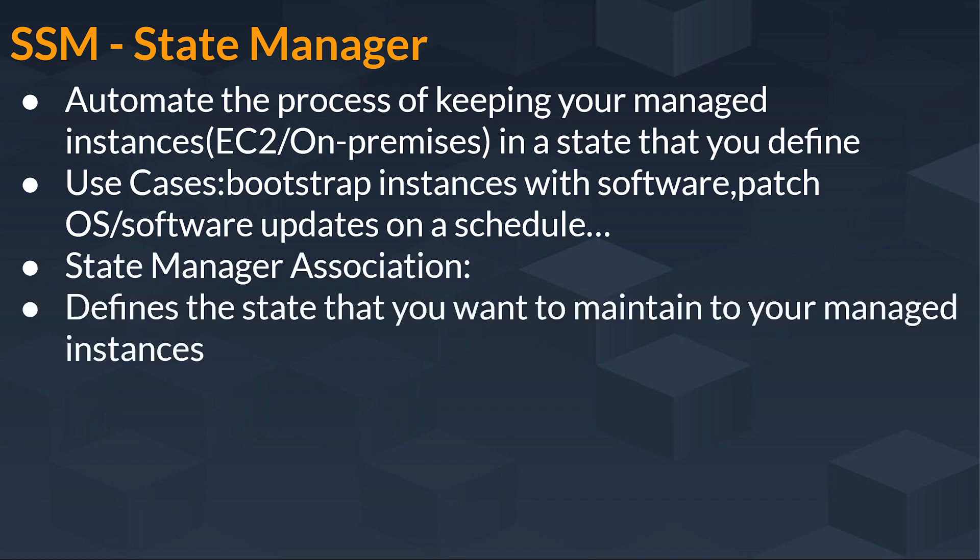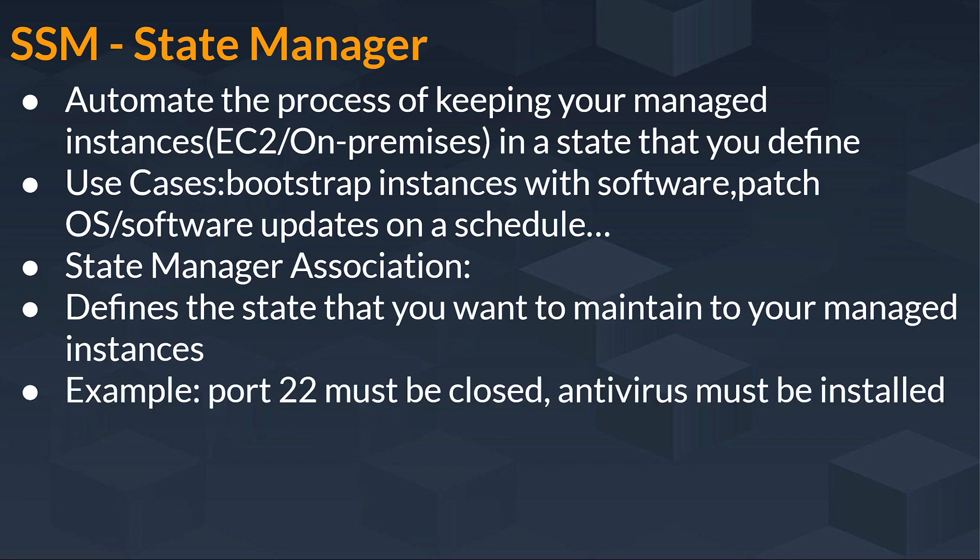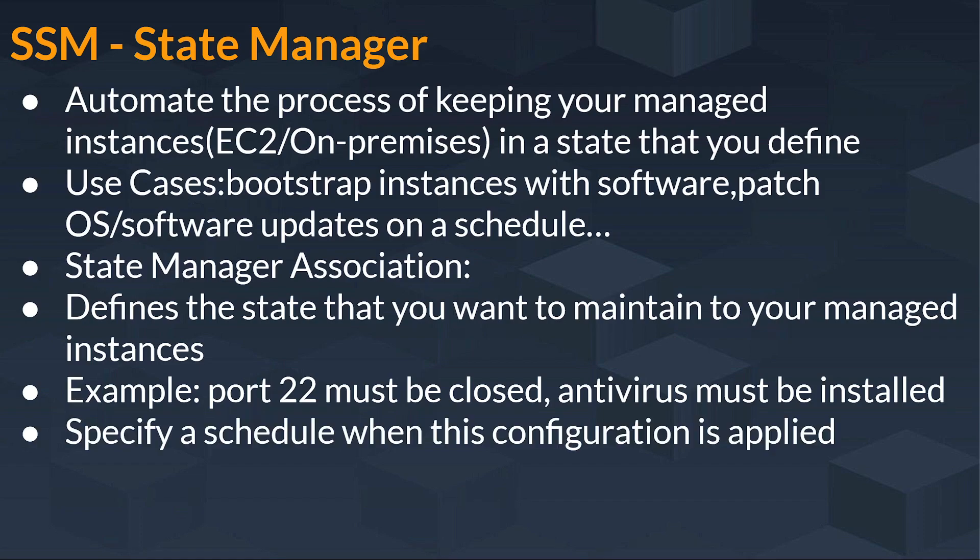State Manager Association defines the state that you want to maintain to your managed instances. For example, port 22 must be closed or antivirus must be installed. So that will be the state you can maintain to your managed instances.